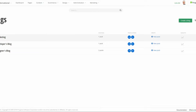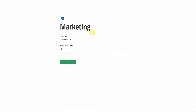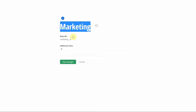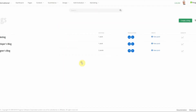If you need to modify a blog you can go into Titles and Properties. Both Create a Blog and Titles and Properties take you to the same view, and in this view you can modify the blog title, blog URL, and additional URLs.